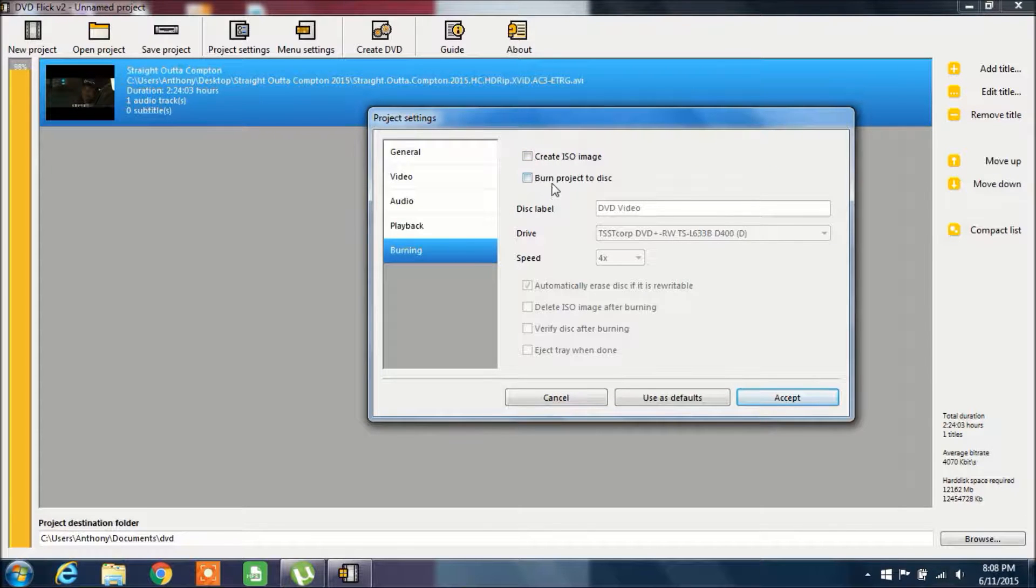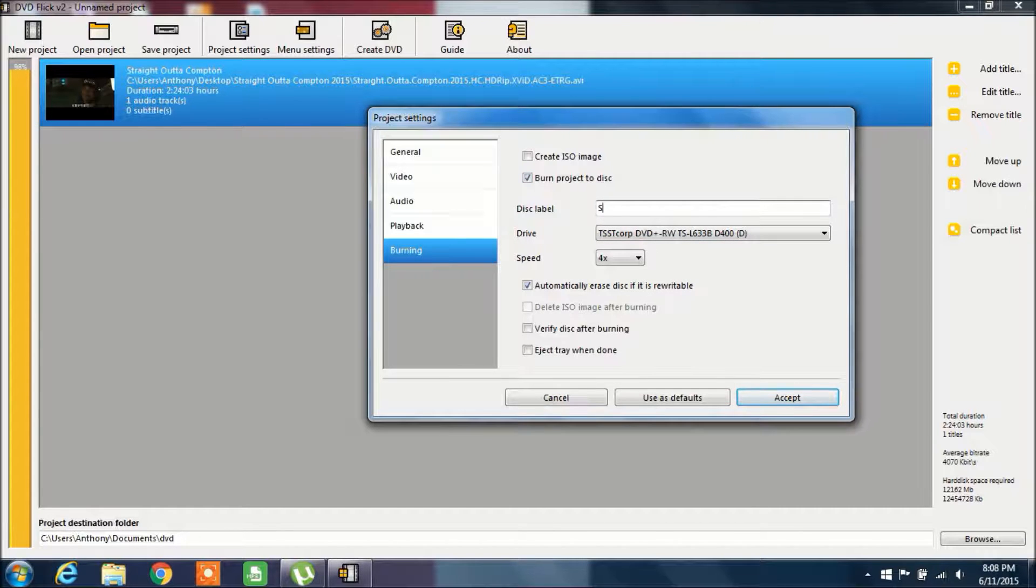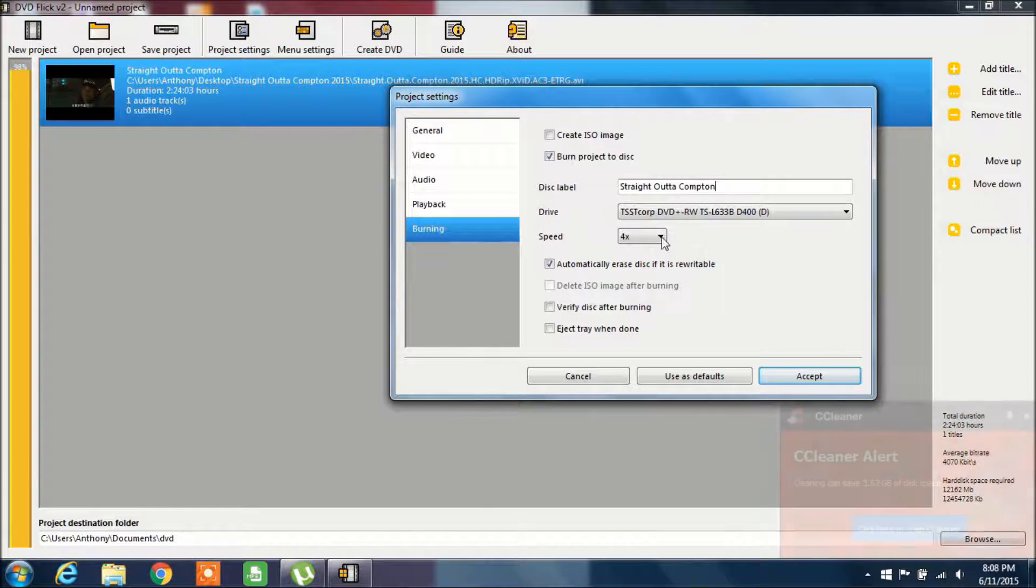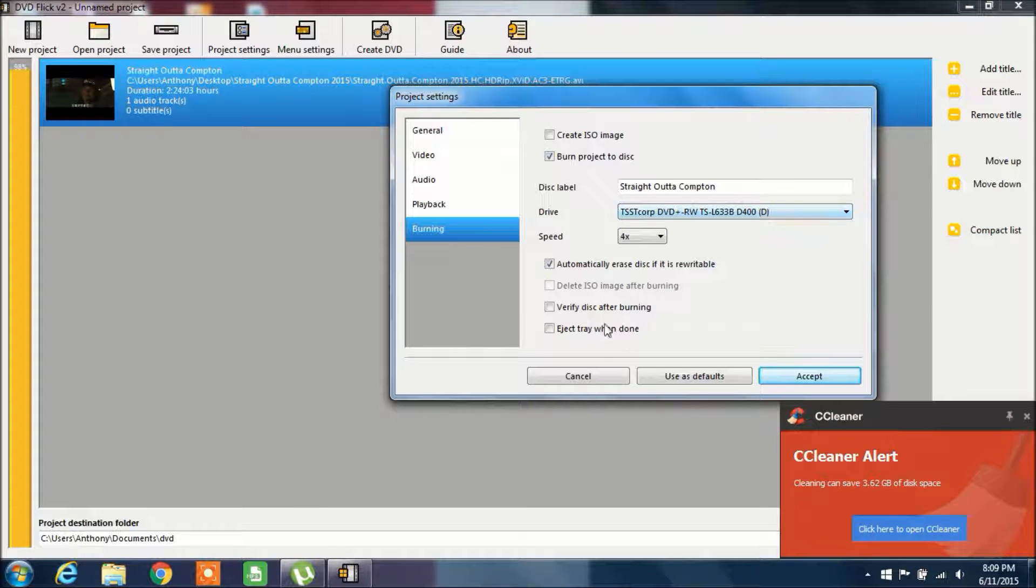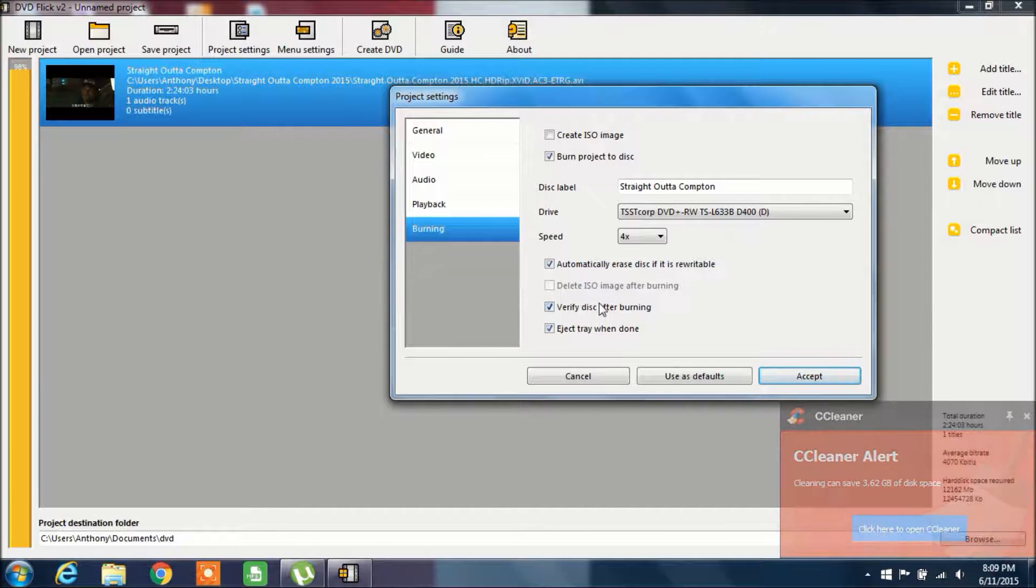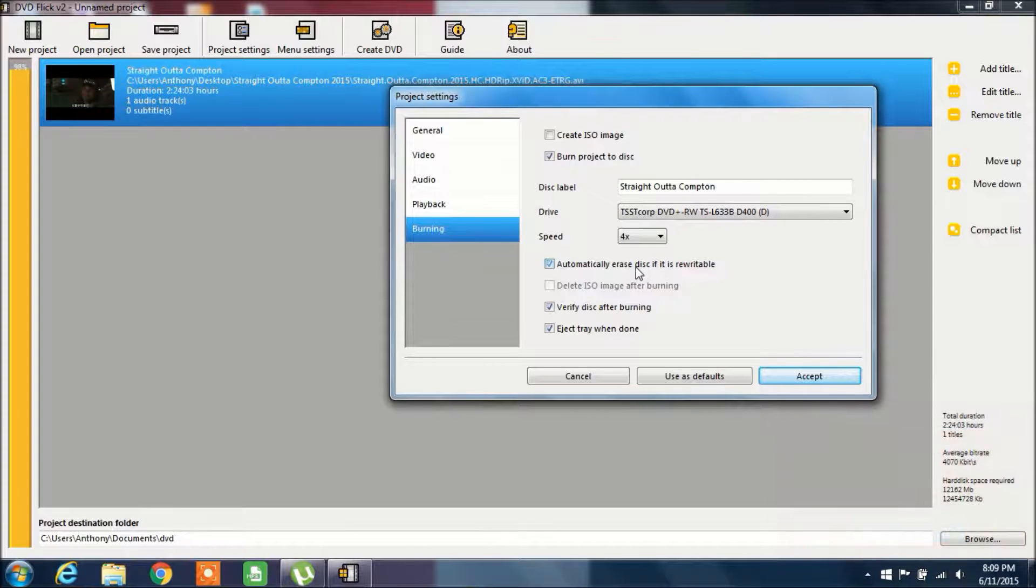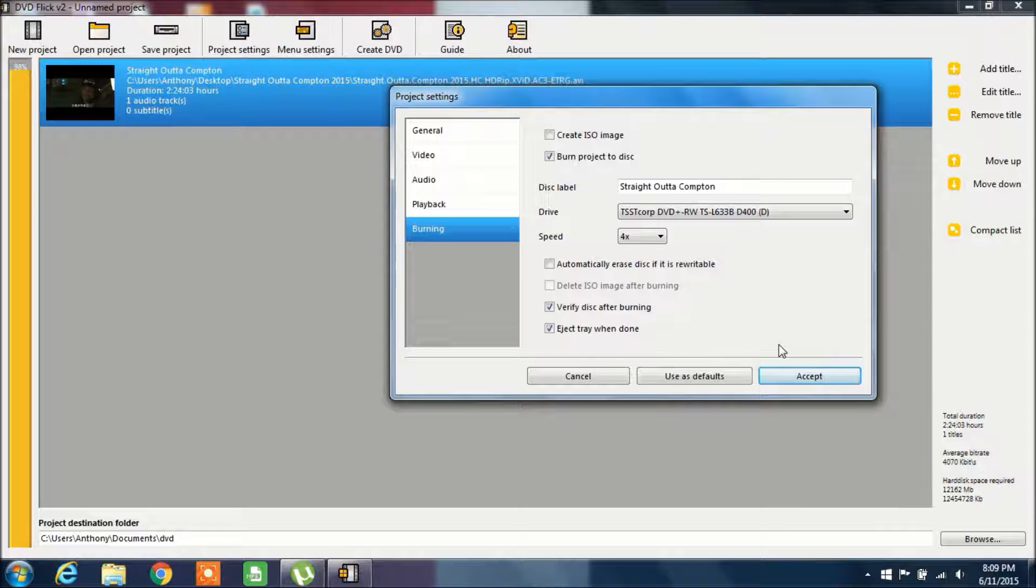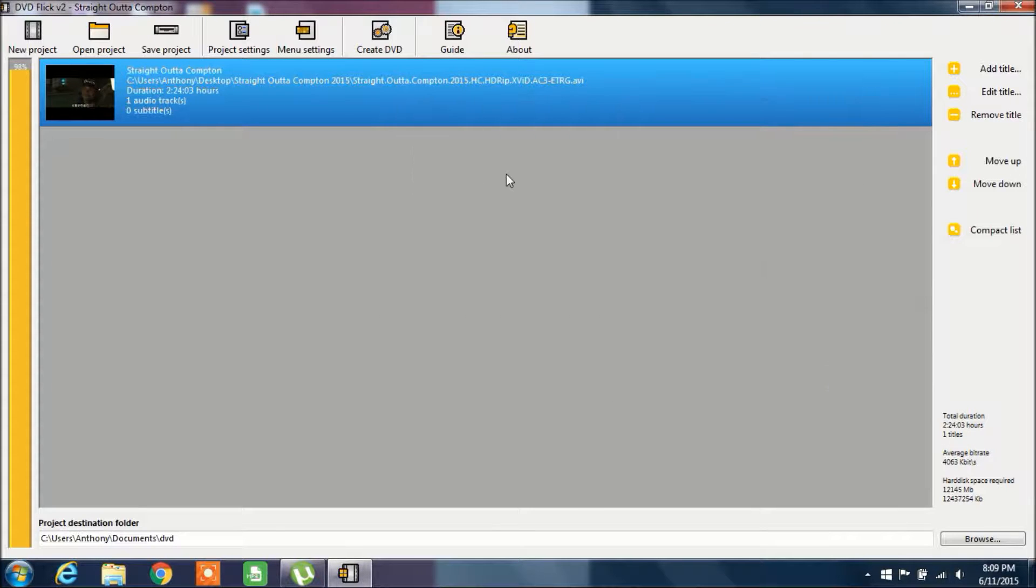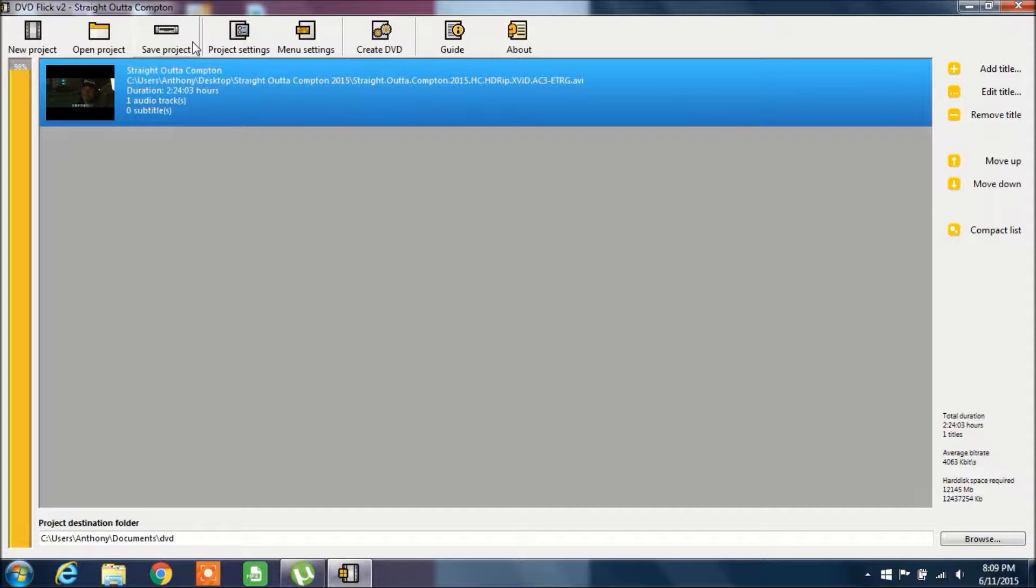So return to menu, and then here on the Burning tab, again put in the name for the movie, Straight Outta Compton. Just check these boxes except for that, so just check Verify Disk After Burning and Eject Tray When Done and go ahead and click Accept. Now you're pretty much ready to click on Create DVD.